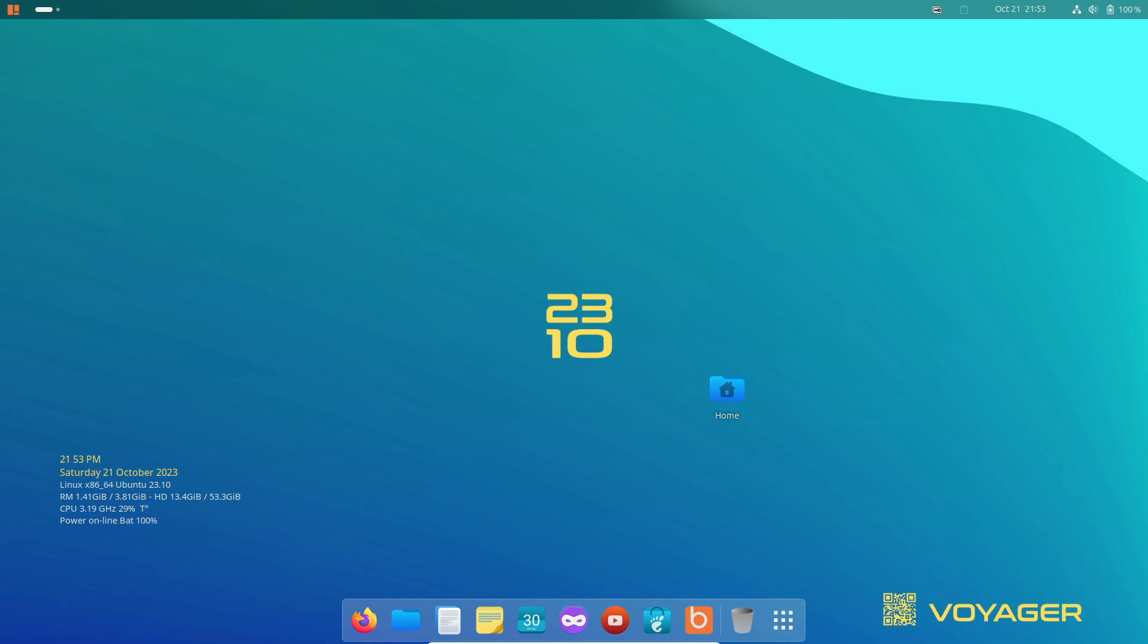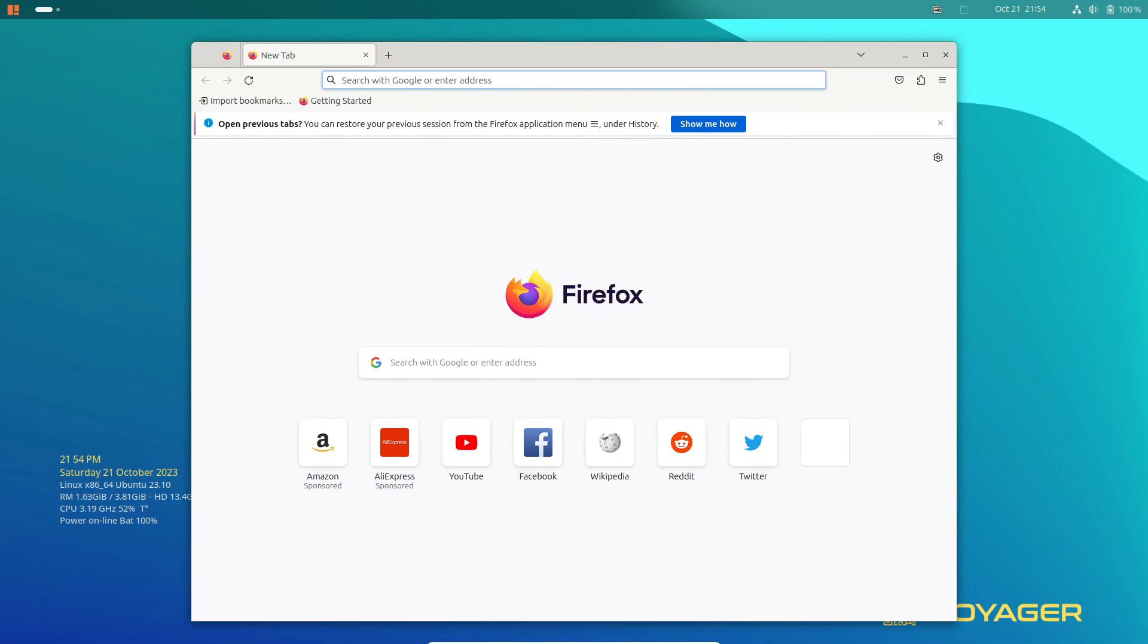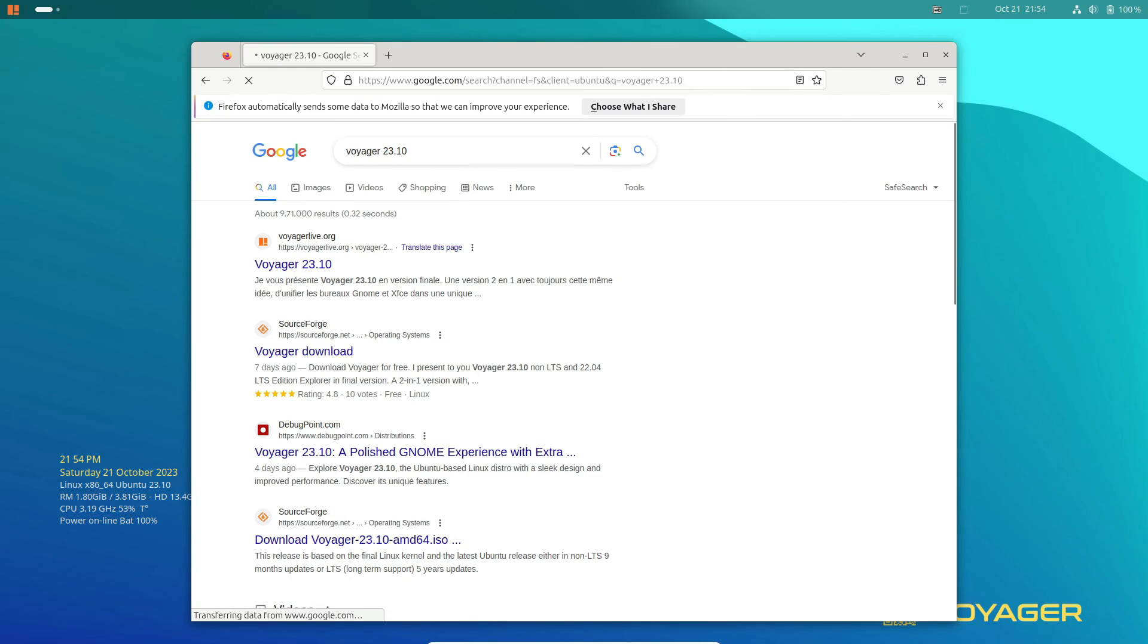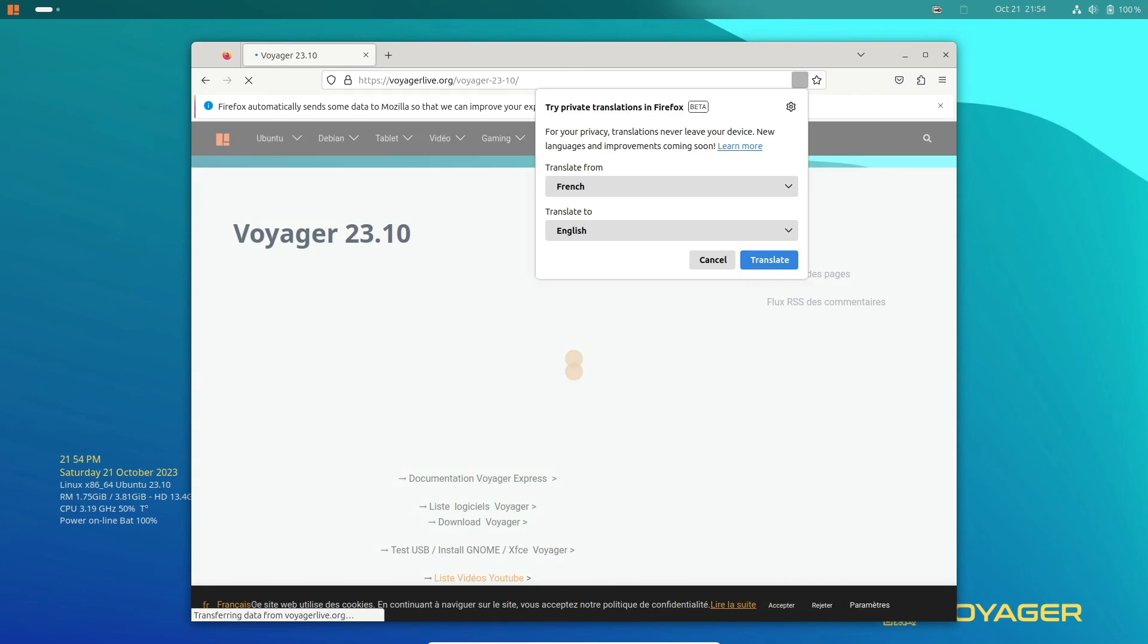Of course, as you install and open more apps, performance may naturally scale up. It uses a bit more RAM than the 23.04 release at idle, but the trade-off seems more than worthwhile.